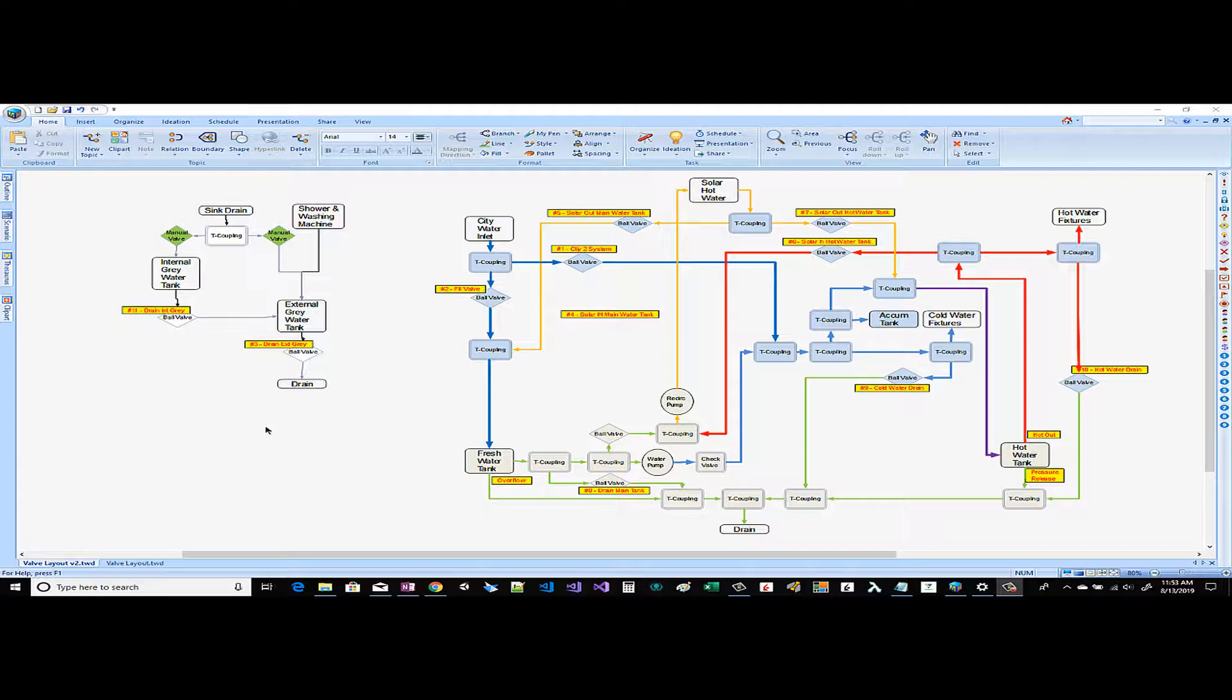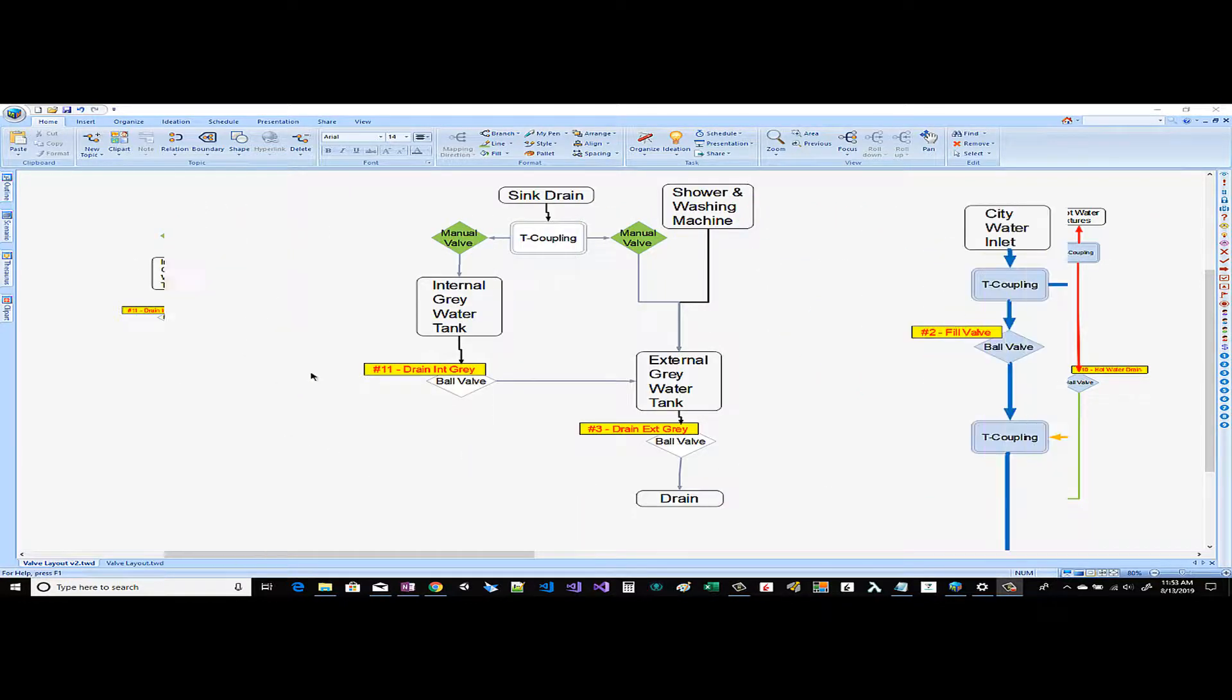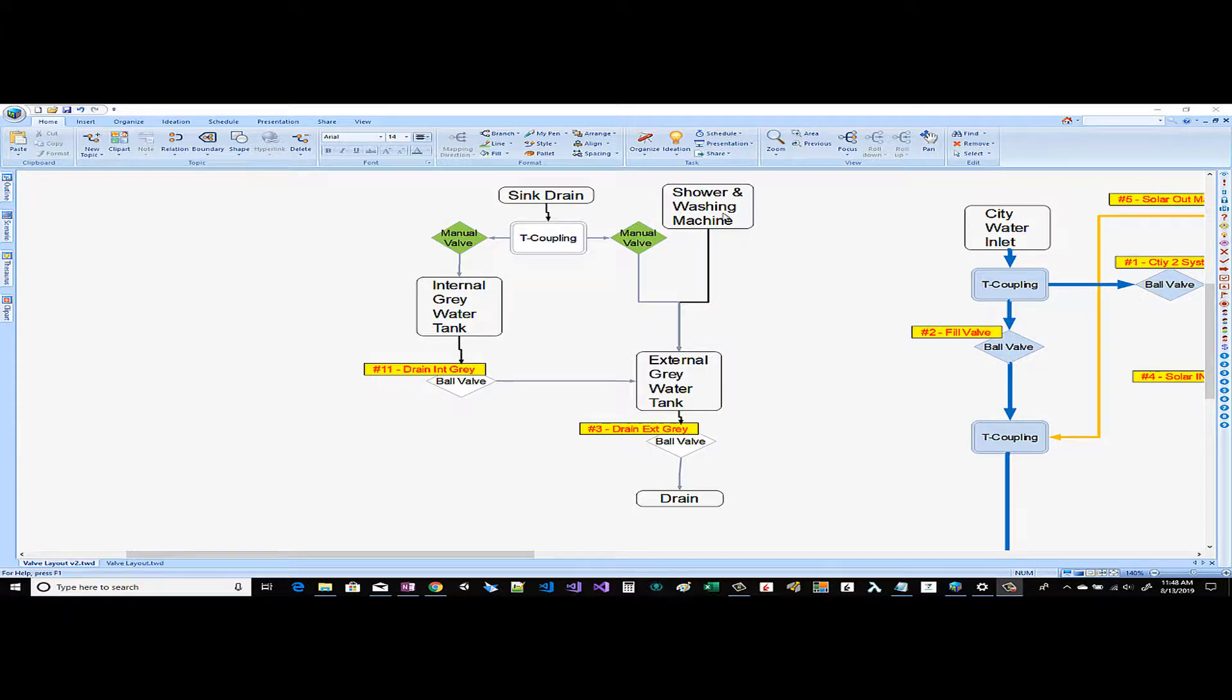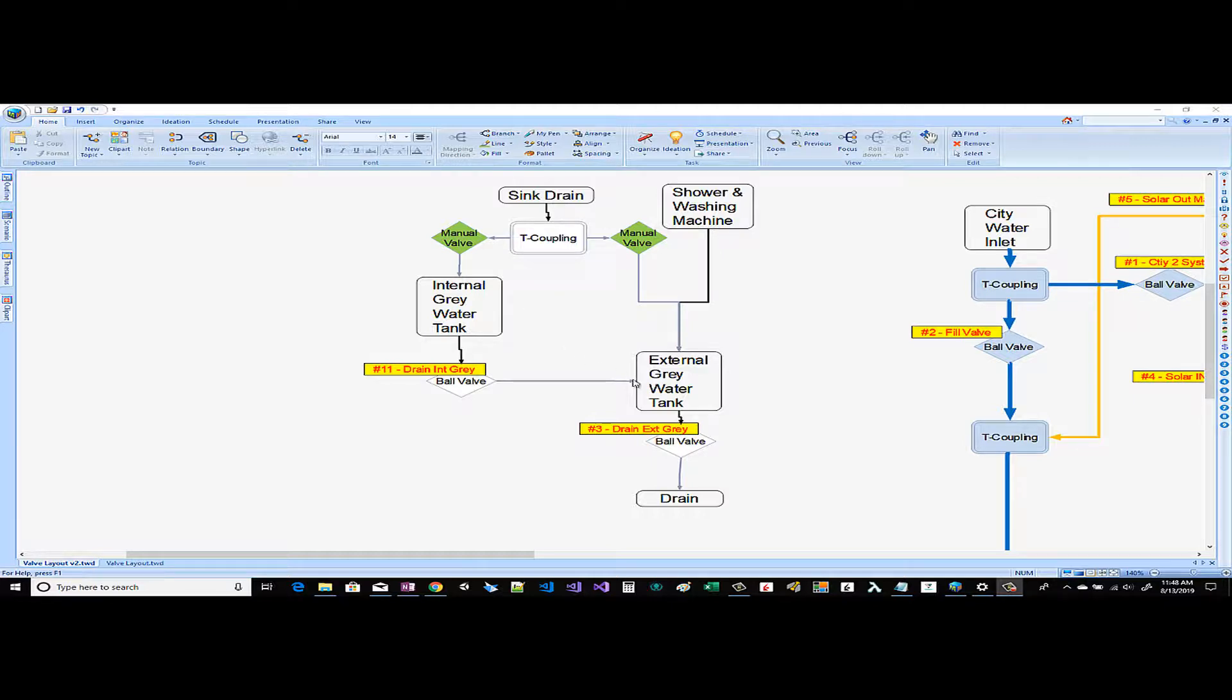So we'll start with the gray tank, gray water drainage. Looking at the drainage portion of the diagram you can see that we have our drain sources here. So we have a sink, we have a shower, we have a clothes washing machine, the sink and then we have two gray tanks.